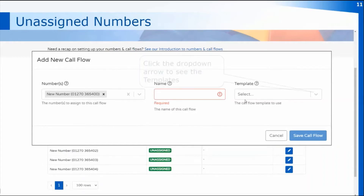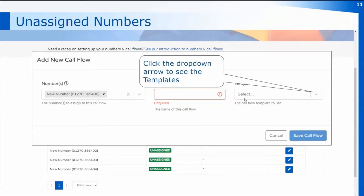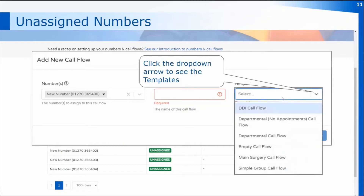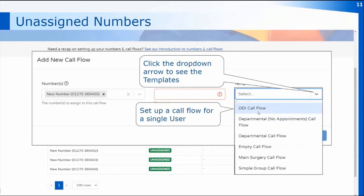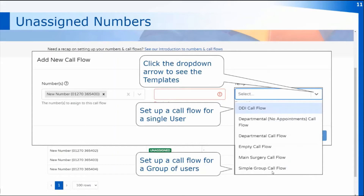Once you've selected the number, you can use the templates to begin setting up the call flow. For a direct dial call flow for a particular user, you would use the DDI call flow template. If you wanted to set up a direct dial number for a group of users, once you've created that group in the service delivery console, you can use the simple group call flow. The DDI call flow is for an individual user; the simple group call flow is for a group.